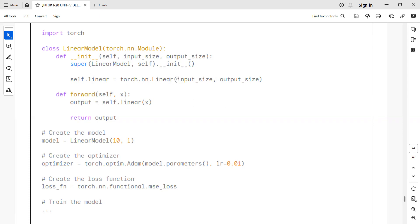The linear module takes input size and output size as parameters using torch.nn.Module. Once you define the model, you need to calculate the gradient and the loss function.